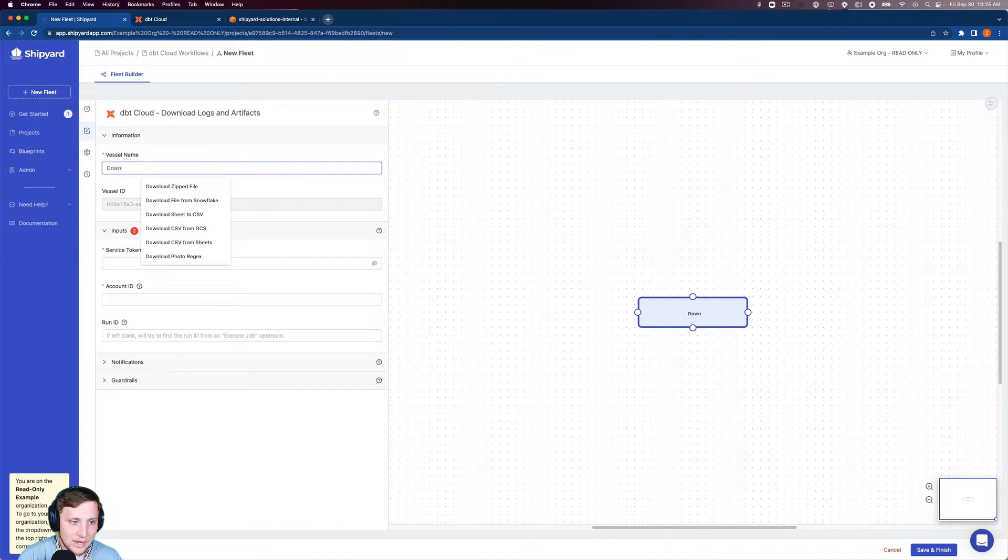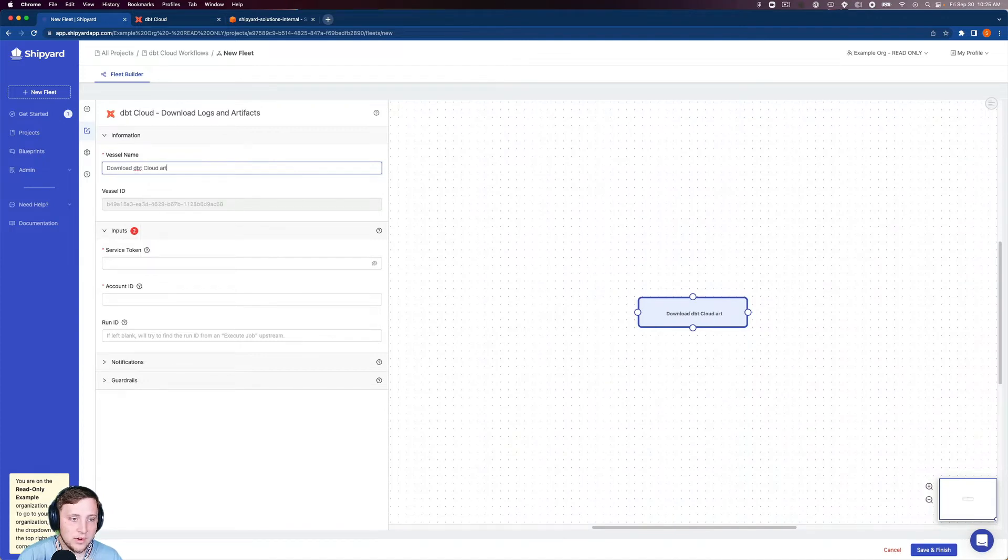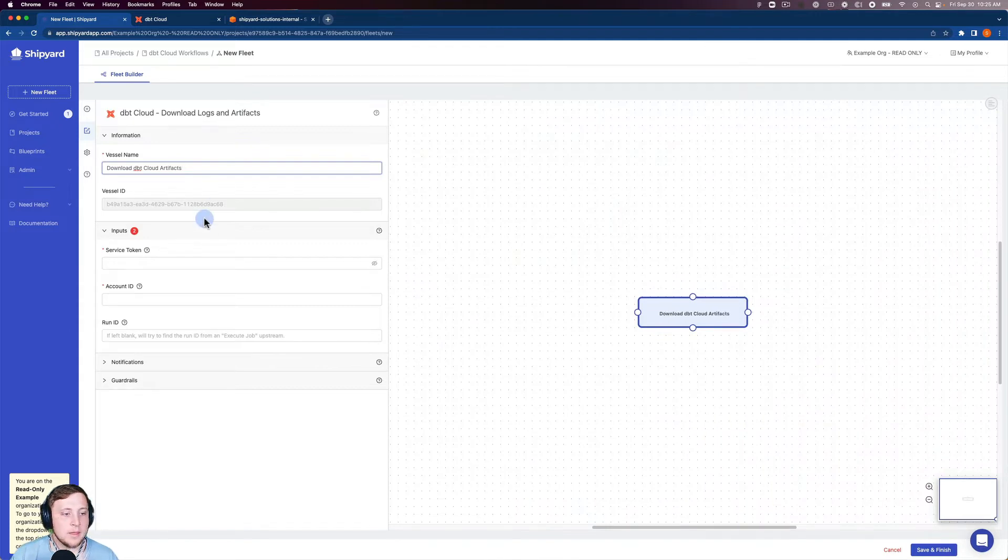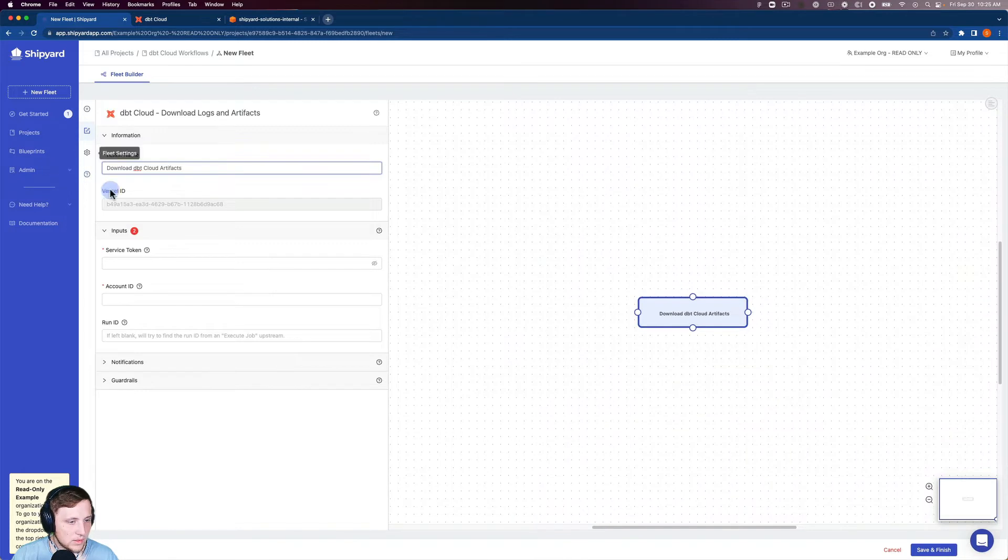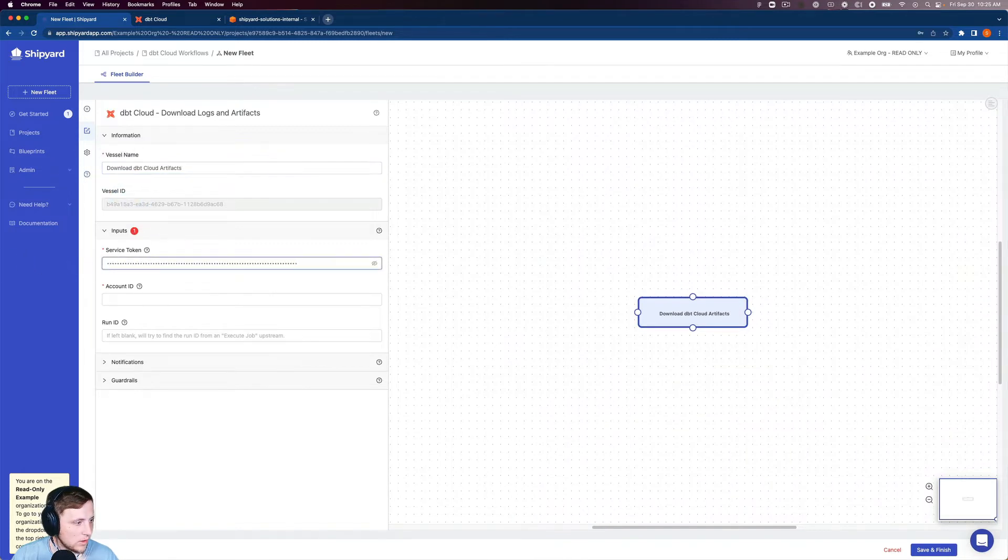The name of this will be download DBT Cloud artifacts, since we're working with the artifacts in this video. Okay, so for this, we just need our service token, and our account ID.